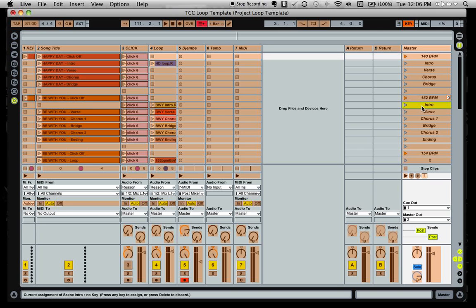If I want to go to the intro, select it and hit a key. If I want to start the verse, I select that scene, click the key on the keyboard I want to control it.